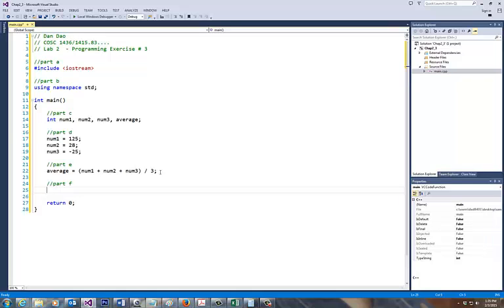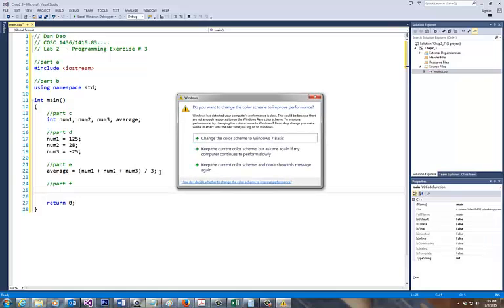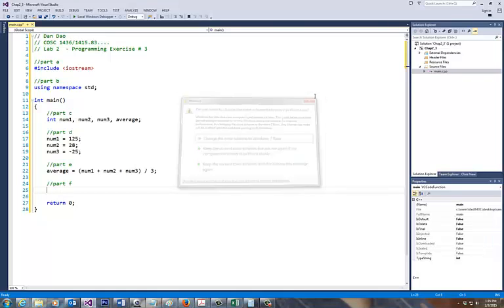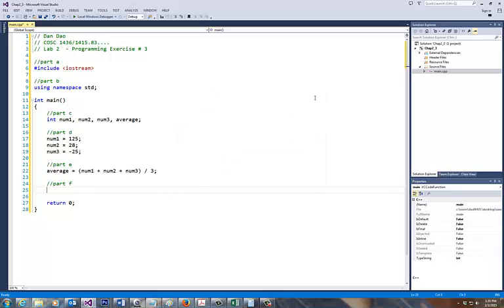Part F states: write a C++ statement that outputs the value to num1, num2, num3, and average. So you need to output that. So here's what you want to do. How do you output? Like hello world, if you do cout.